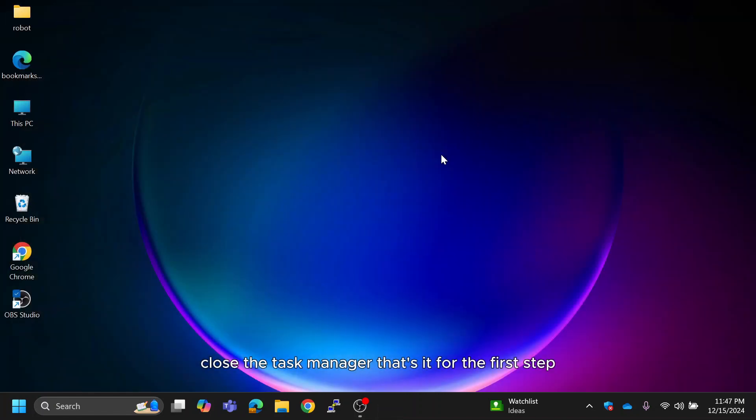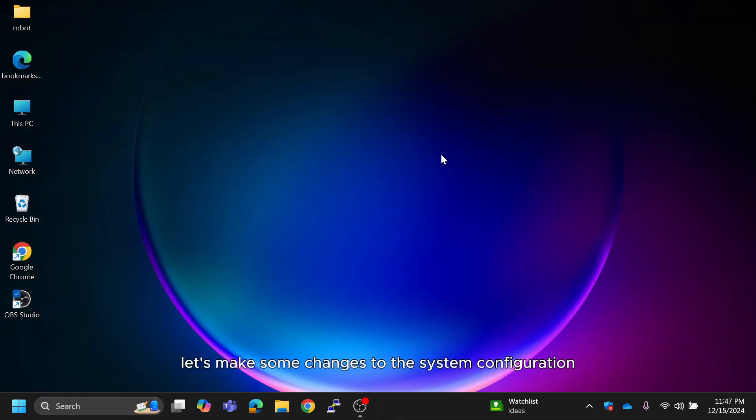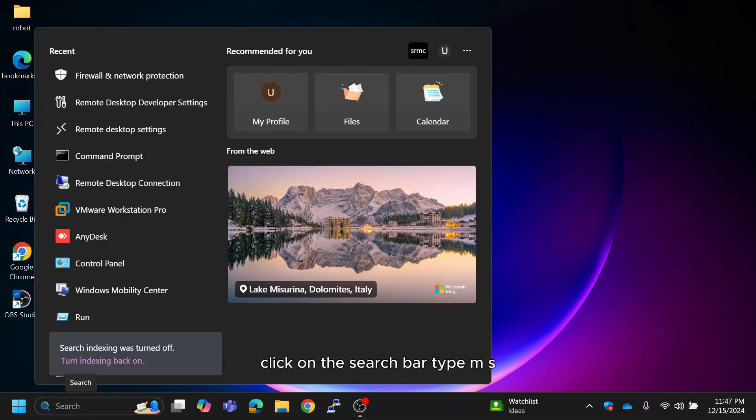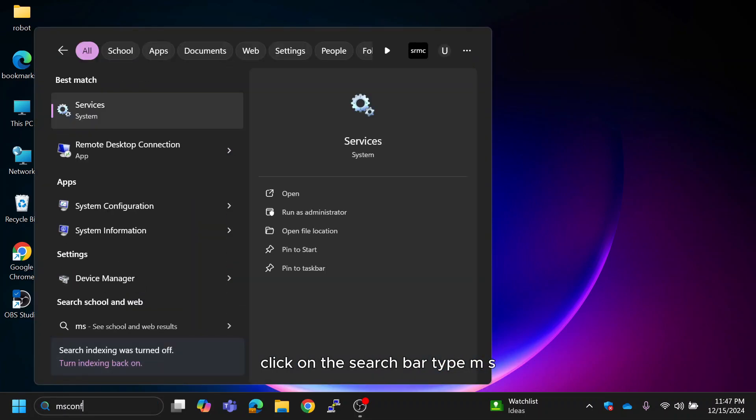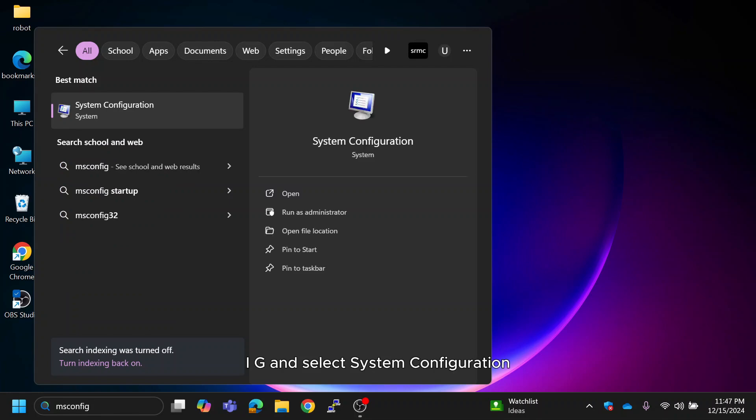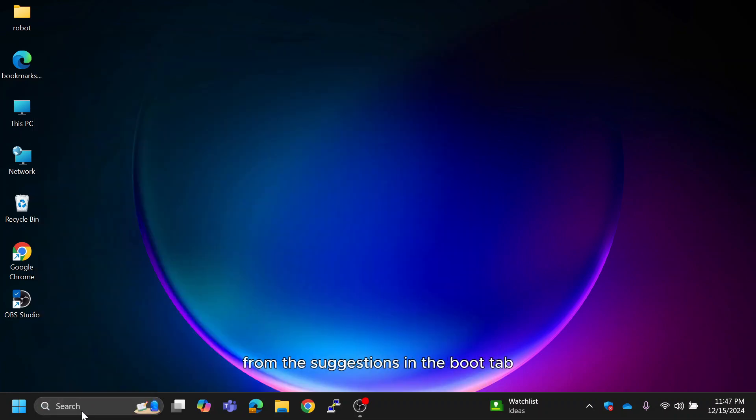That's it for the first step. Next, let's make some changes to the system configuration. Click on the search bar, type MSCONFIG and select system configuration from the suggestions.